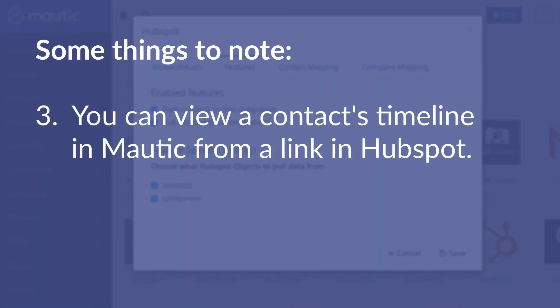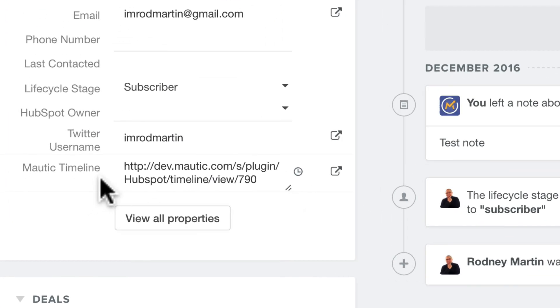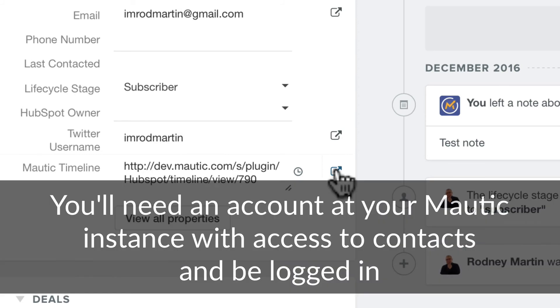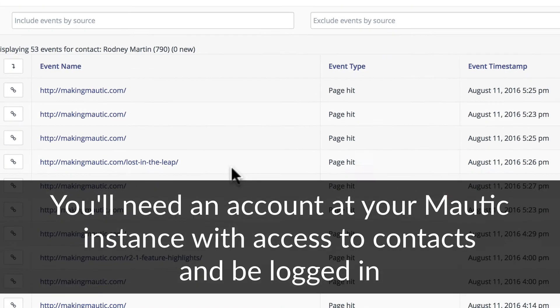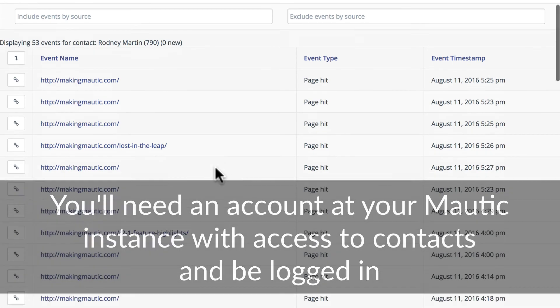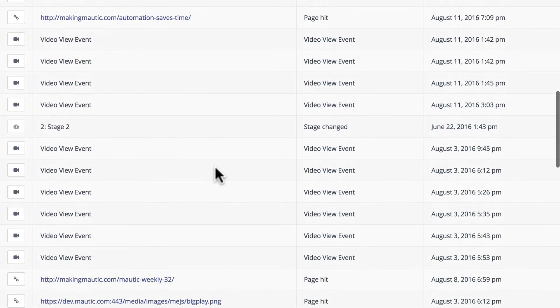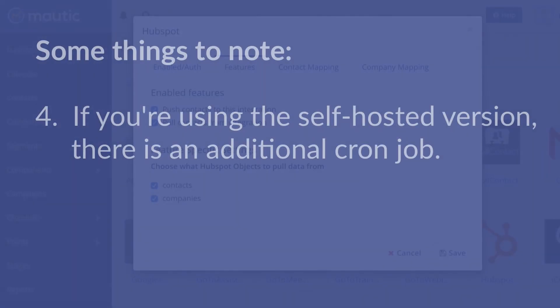Lastly, you can view a contact's timeline in Mautic from a link from their page in HubSpot. In every single contact, you'll see a Mautic timeline link that has been added. One caveat, if you're a sales representative, you'll need to have an account at Mautic that gives you access to contacts and you'll need to be logged in, but when you do, you'll click on that link and all of the contact's history in Mautic will be viewable.